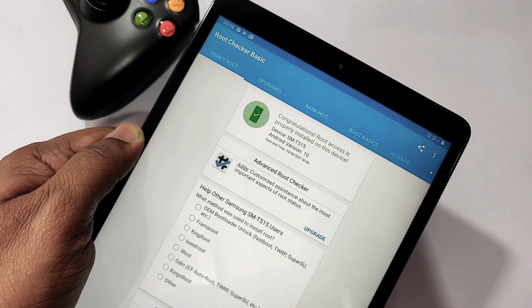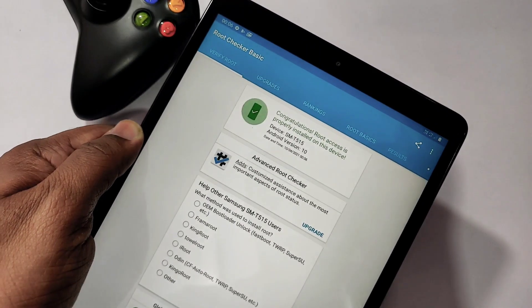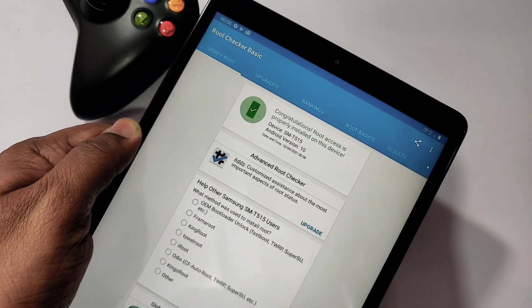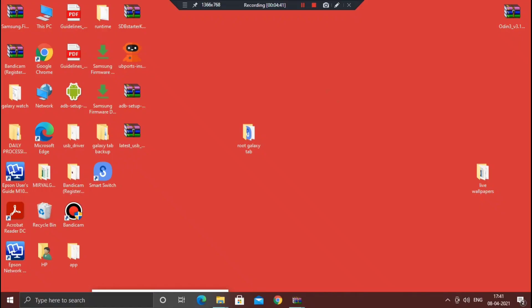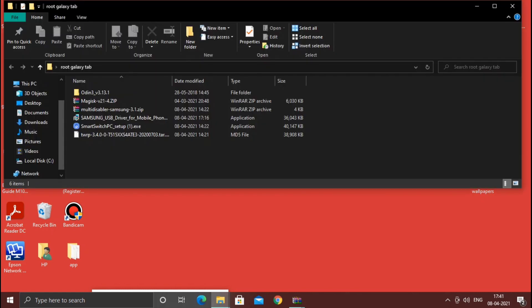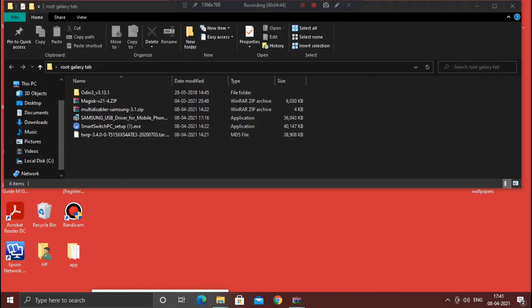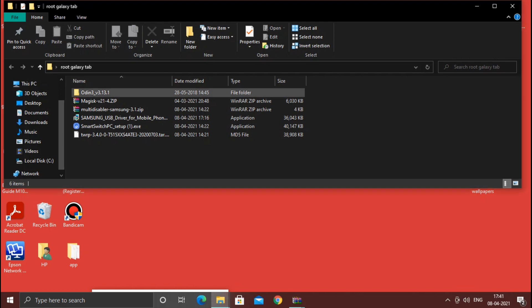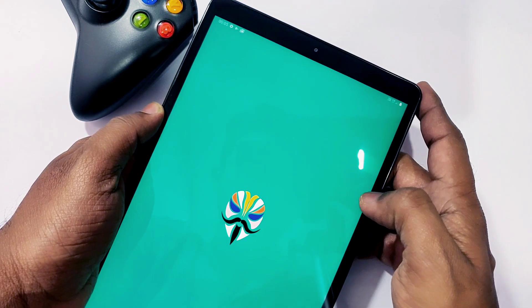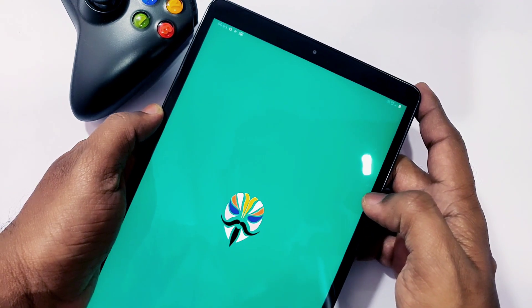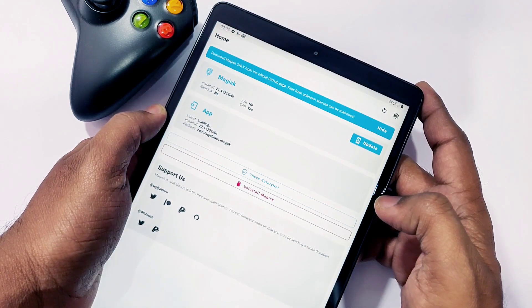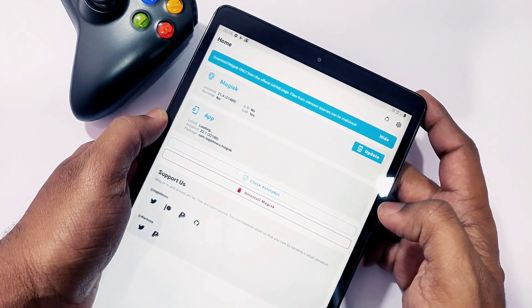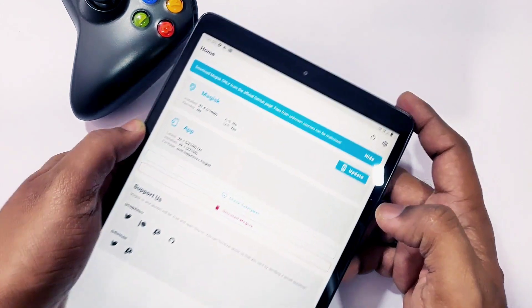Before proceeding, download all the required files given under the video description and keep them in one place on your laptop or PC. Install Samsung drivers and the Android ADB drivers given under the video description for proper functioning of Odin and USB debugging. All data will be erased in this process, so keep a backup. Now without wasting time, let's start.